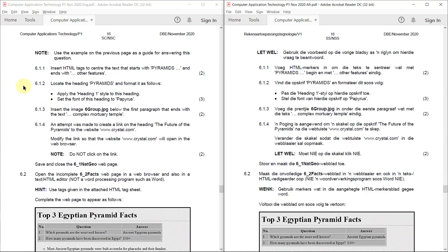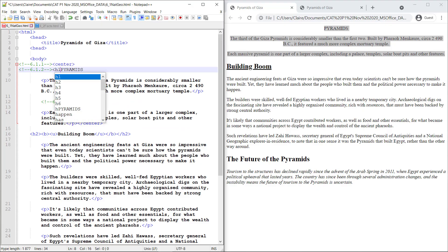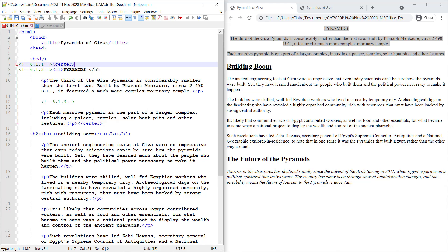6.1.2. Locate the heading pyramids and format it as follows. Apply the heading one style to this heading. Set the font of this heading to papyrus. So I'm making it a heading one. Just be careful. Lots of people when they look at the tag sheet think this is an L and it's actually a one. Heading level one.